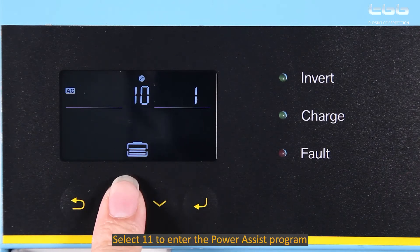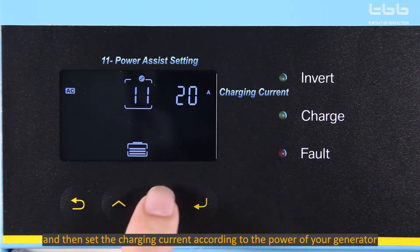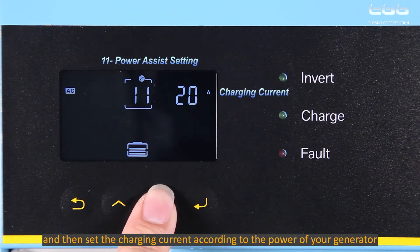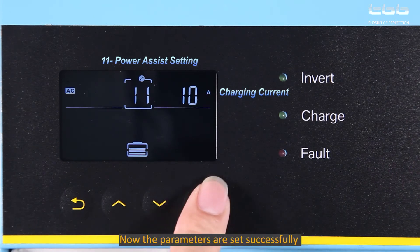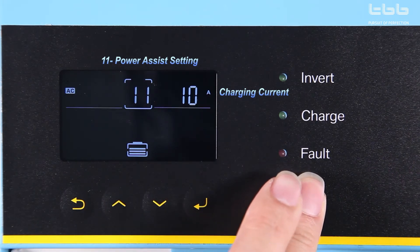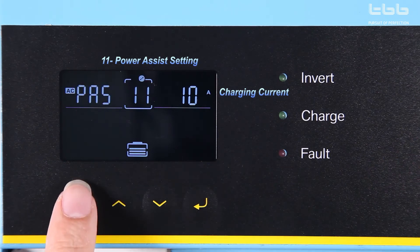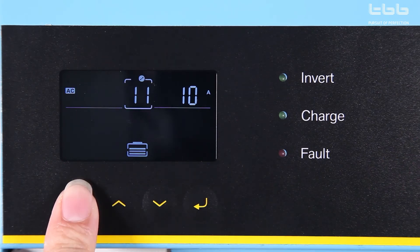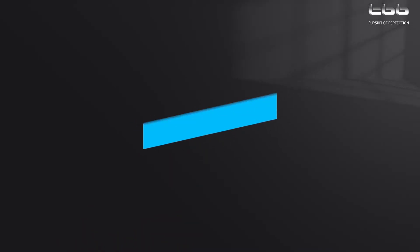Select 11 to enter the power assist program, and then set the charging current according to the power of your generator. Now the parameters are set successfully.